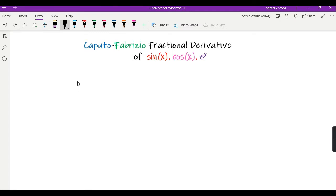Hello viewers. In this video I am going to calculate the Caputo-Fabrizio fractional derivative of elementary functions including sin x, cosine x, and the exponential function.